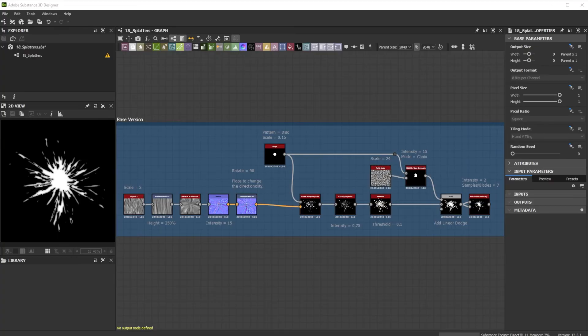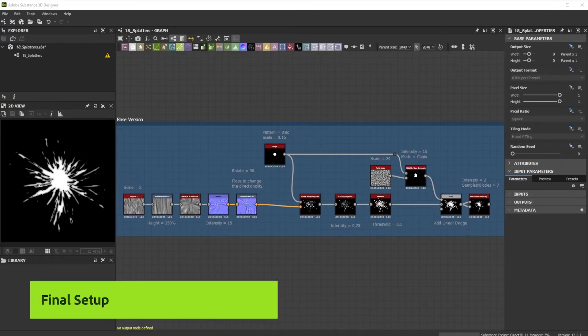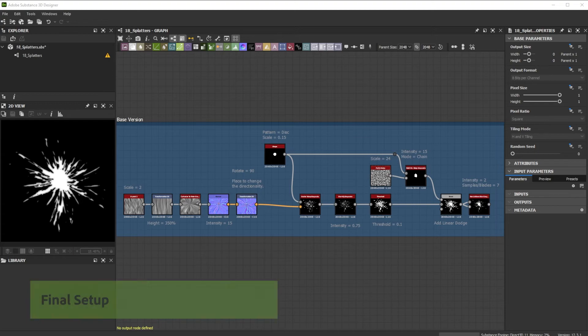Here's our final base splatter result of the setup we did before. You can save this setup and use it in another project or make a custom node out of it.